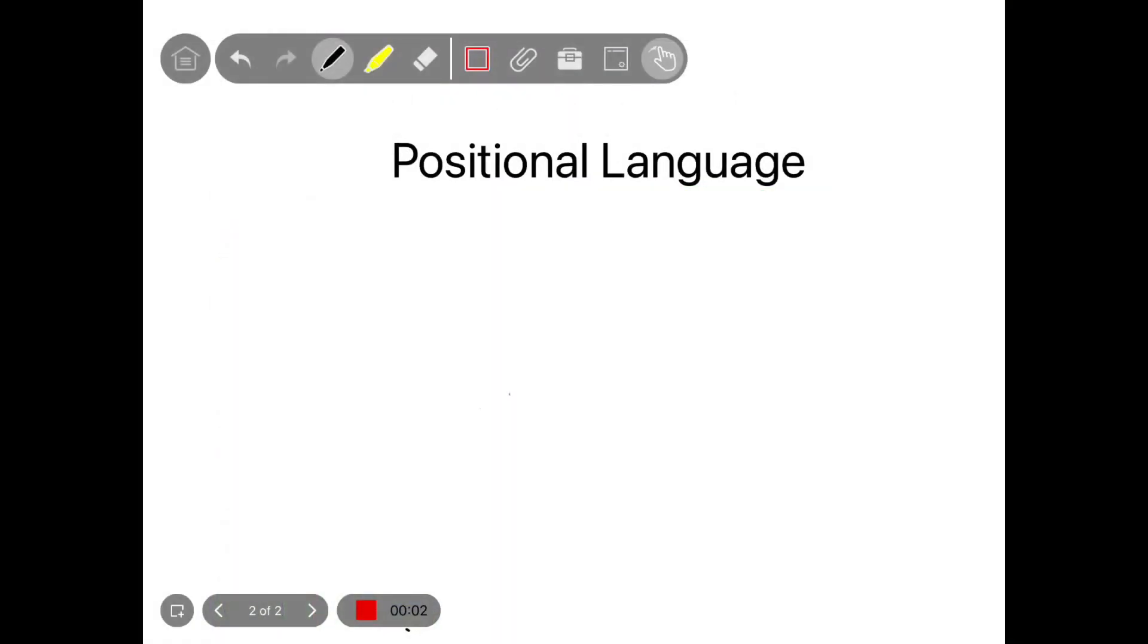Okay, so for our lesson today we need to use positional language. So let's do a quick brainstorm of all the words that we can think of that help us tell someone where something is. So we've got left, right.